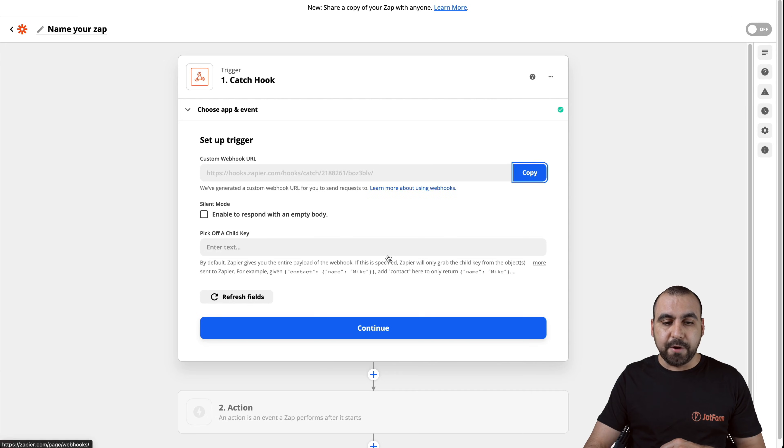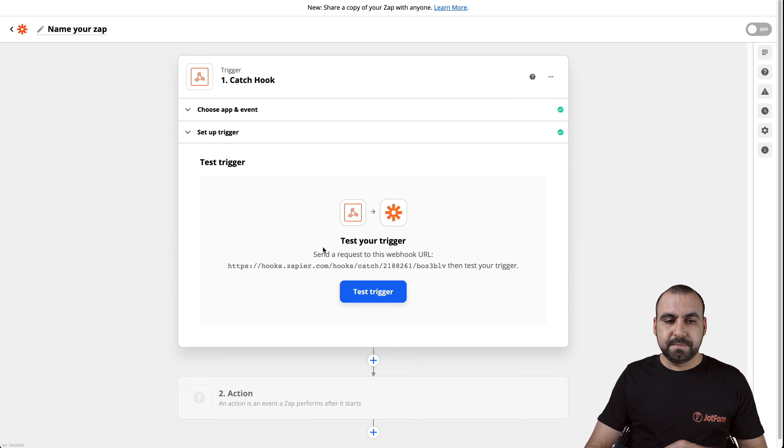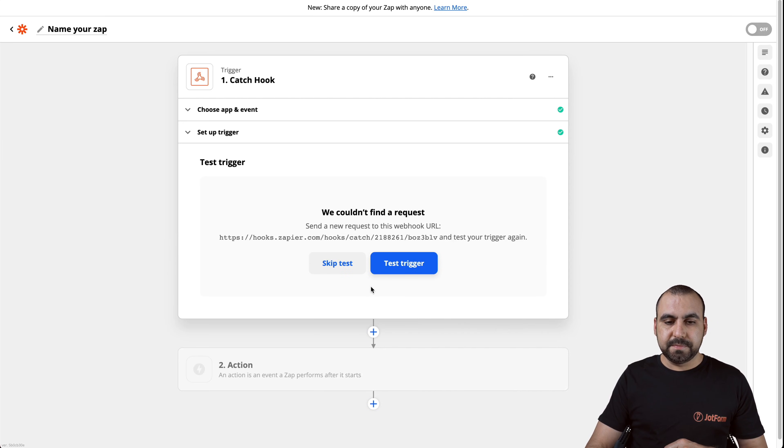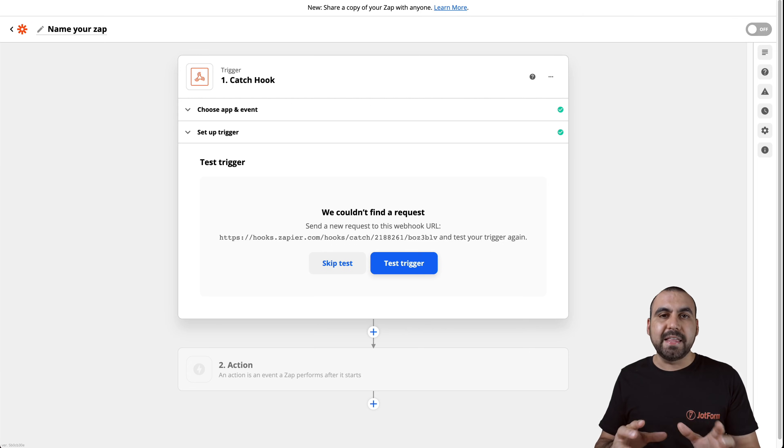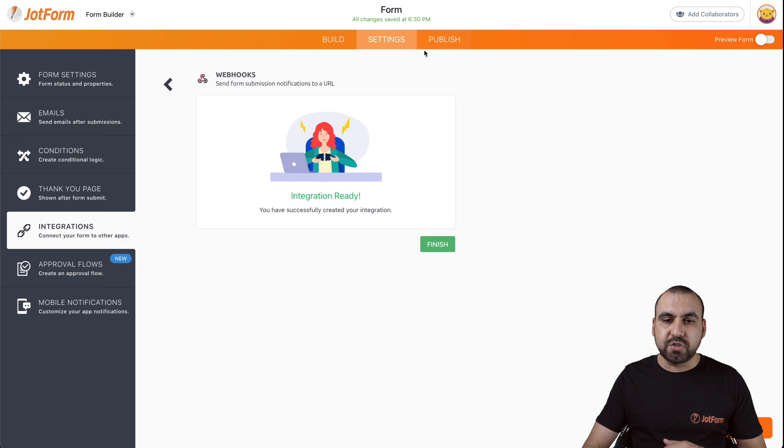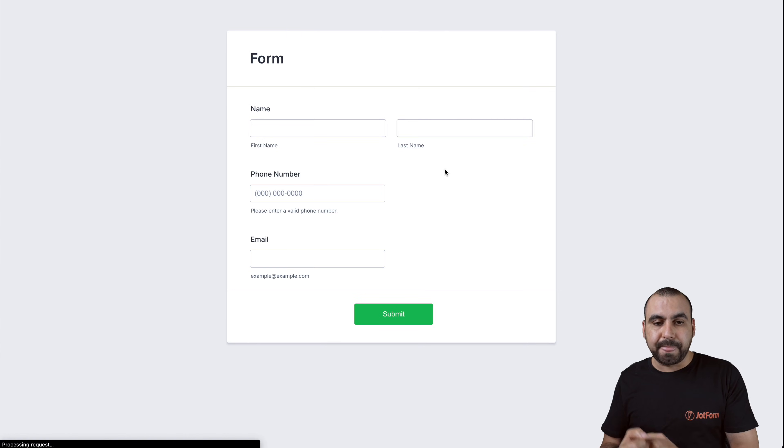Let's go back to our Zapier account. Let's continue. Let's test the trigger. And now it's waiting for the trigger. So let's go ahead and send a demo form. Just fill it out so we can send out this information so Zapier can capture it.